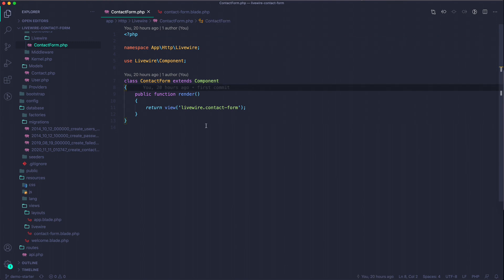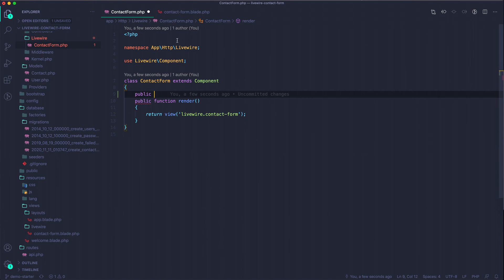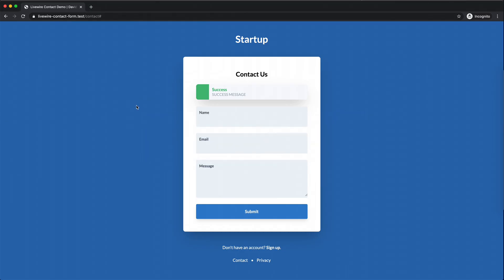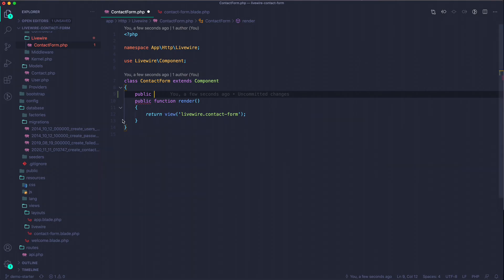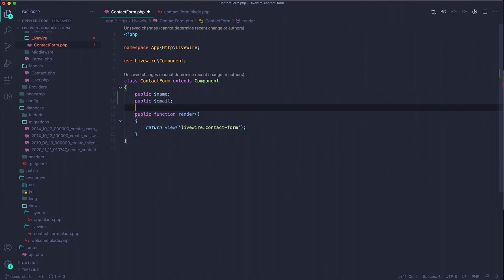If you're new to Livewire, check out some basic tutorials first. Livewire has properties at the top of the component that are available to the templates. Looking at the UI, there's a name, email, and message field, so we want to create properties for these to store the data — a name, an email, and a message.